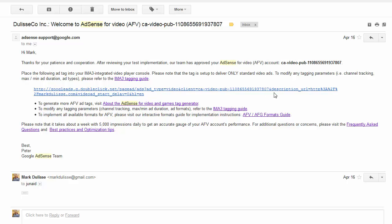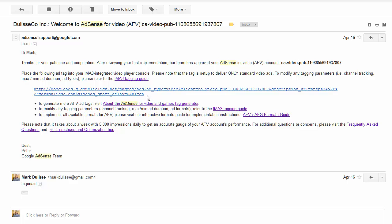You'll see here that there's a number of different options for the tag type. For example, ad type equals video. You can change this to equals banner, equals whatever. Now, the different tags that are available, you click on this link right here. The IMA3 tagging guide. And that will give you all the different parameters that you can add to this URL.